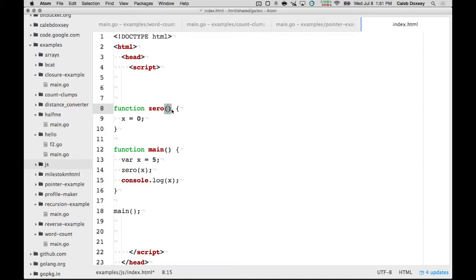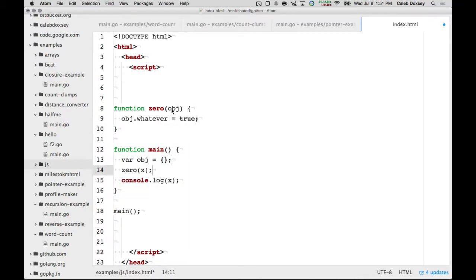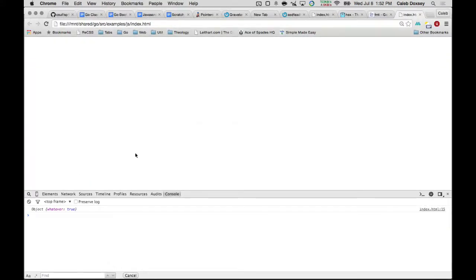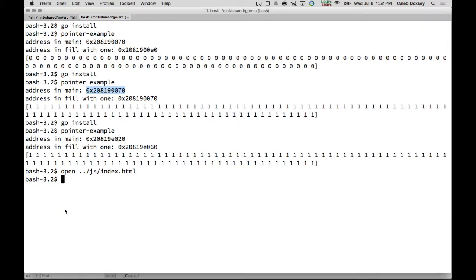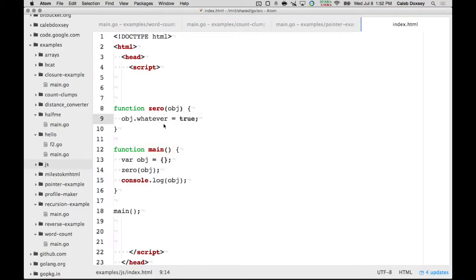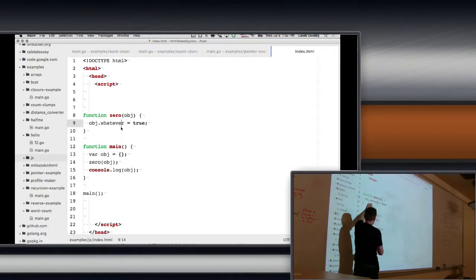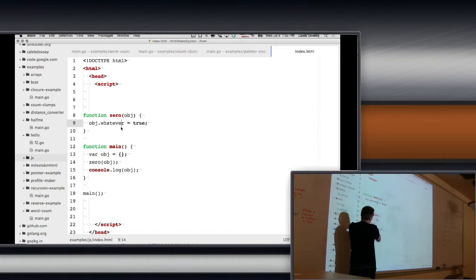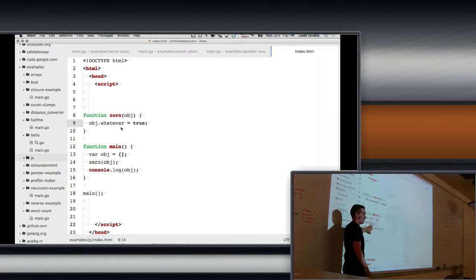But if I pass in an object, and I say bar object, the difference here is now it's set to true — whatever it is, true. So it does modify the original object, right? This is very much like the way the slice works. In JavaScript, if I pass in an object and modify that object, it modifies the original too. So you can think of this as an object as a pointer. And that's what we're doing in Go — similar idea.